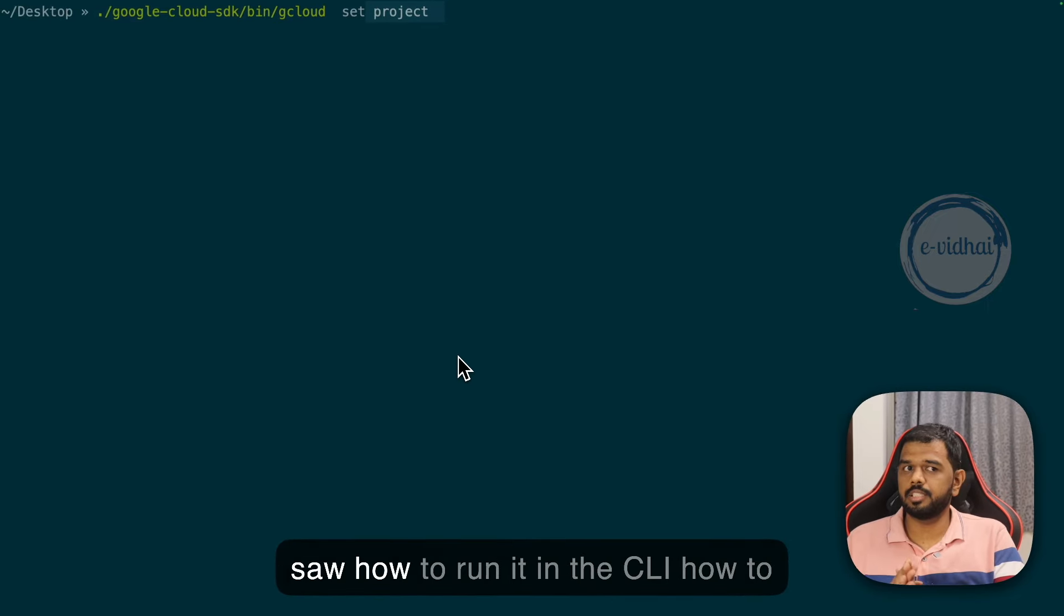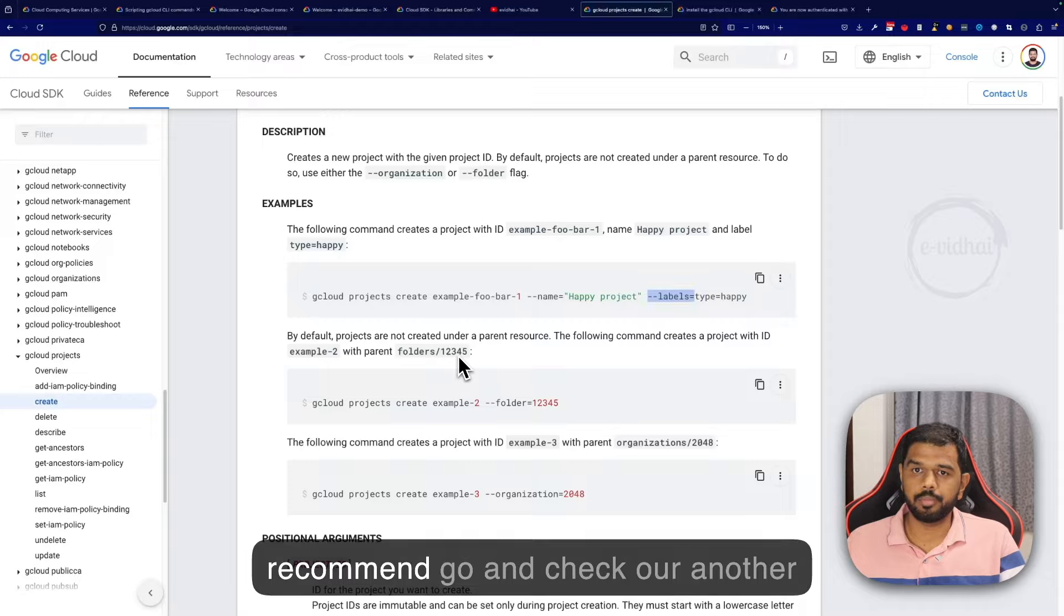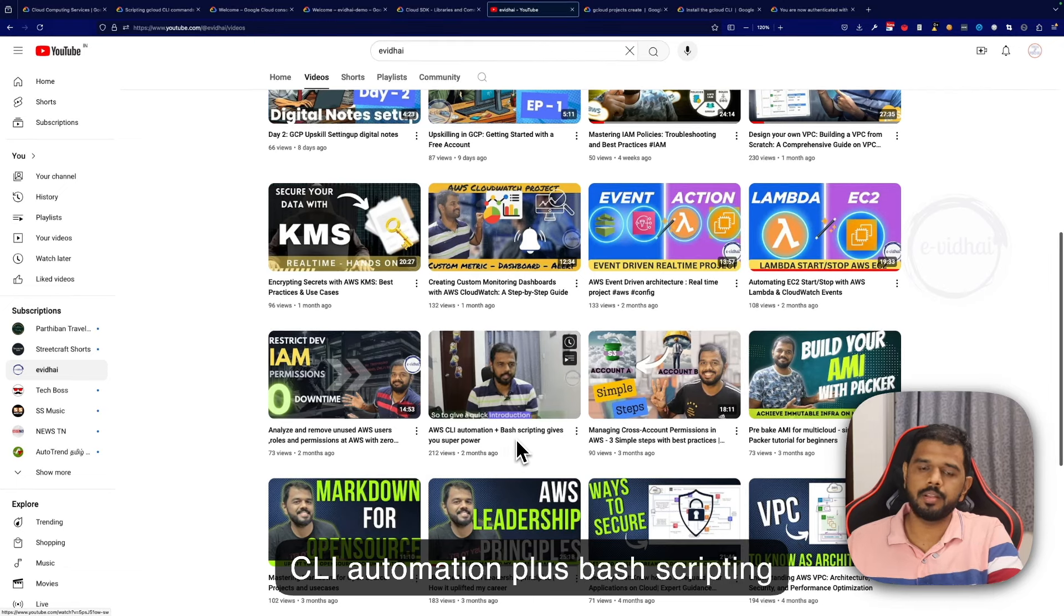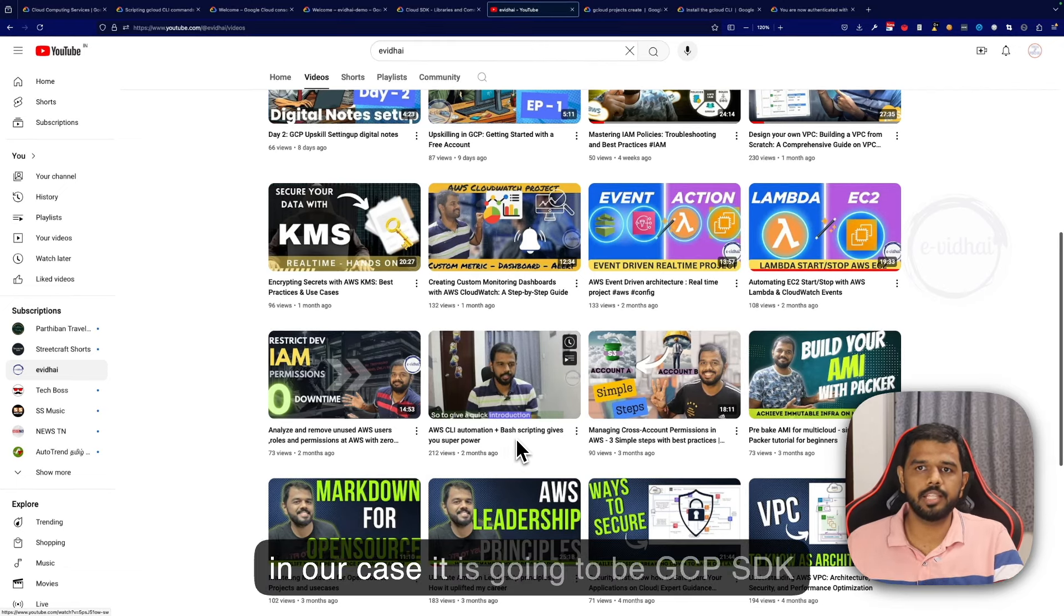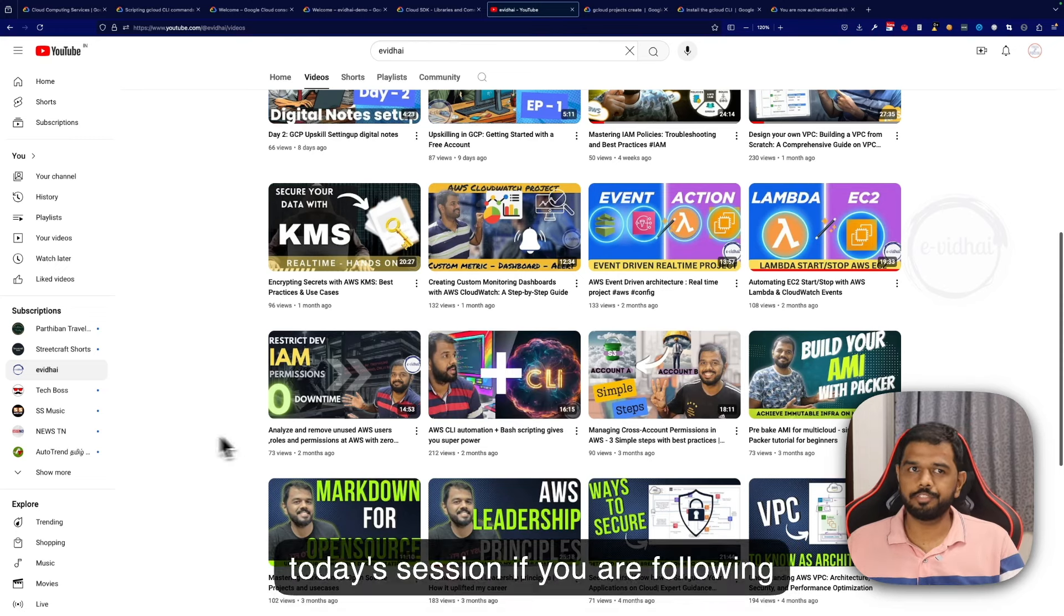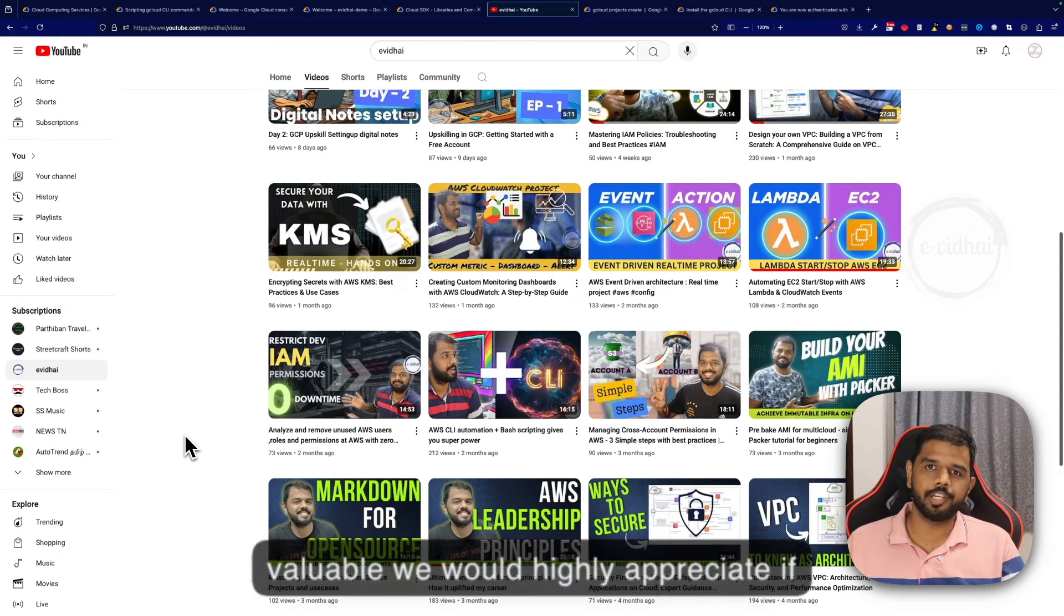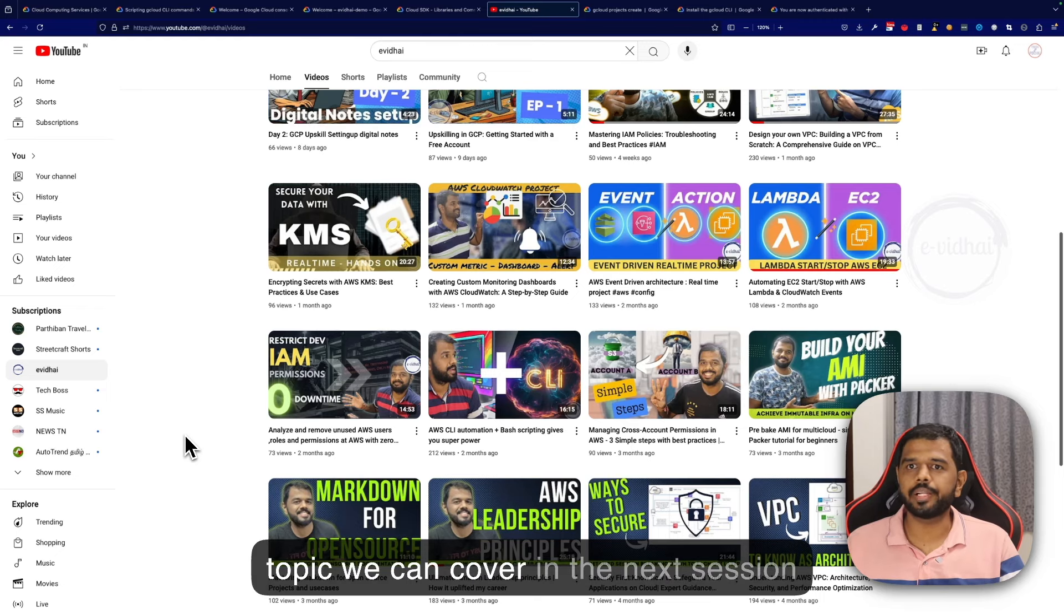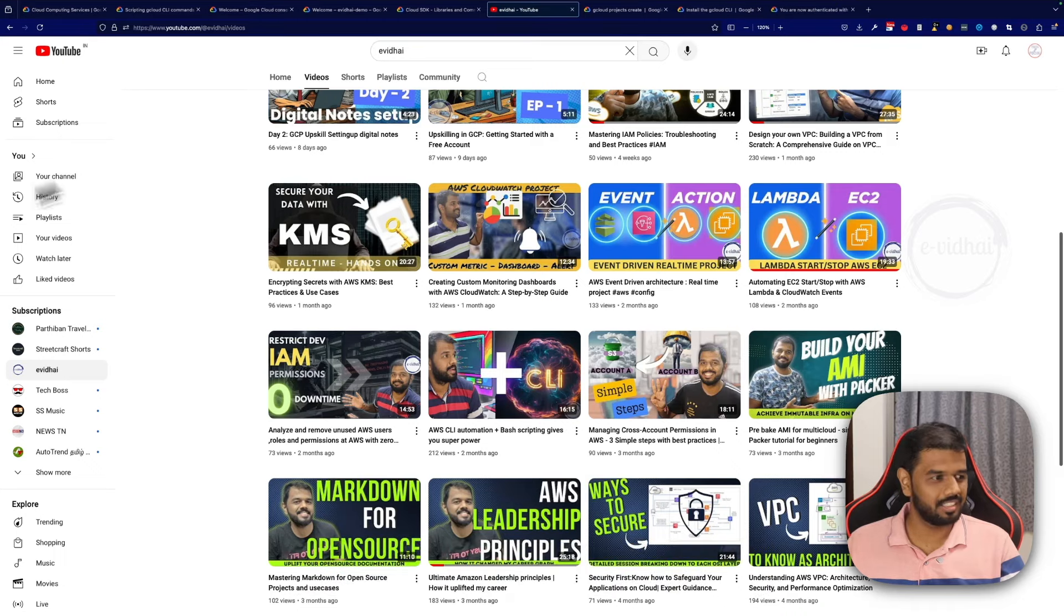We saw how to run it in the CLI, how to run it in the console and how to get started with the guide. I would highly recommend checking out another video on AWS CLI automation plus bash scripting - the core concept remains the same. How you can combine CLI, in our case GCP SDK, with bash scripting to power up your automation skills. If you are following our session and think it's highly valuable, I would appreciate if you can leave a thumbs up, leave a comment of your opinion and what topic we can cover in the next session, and share it with your peers. Thank you.